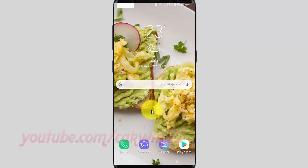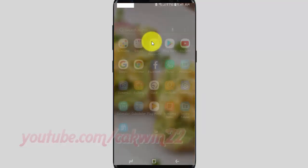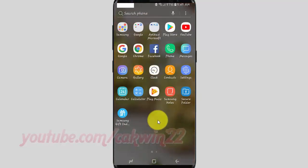To add or remove the number row on Google Keyboard on Samsung Galaxy S9 or S9 Plus, open Settings. From the home screen, swipe up or down from the center of the display to access the apps screen. Tap Settings.